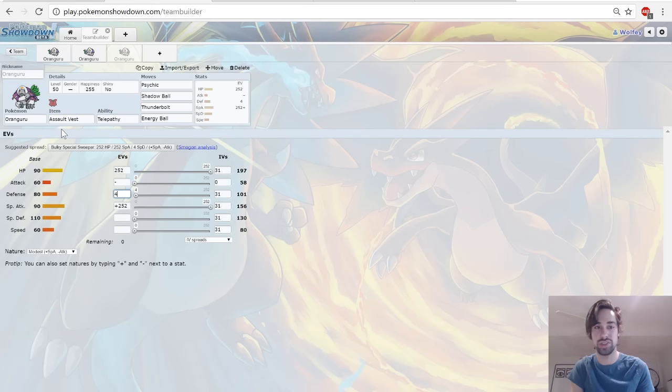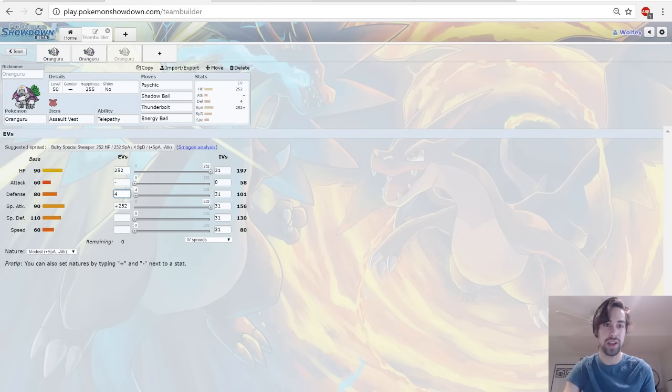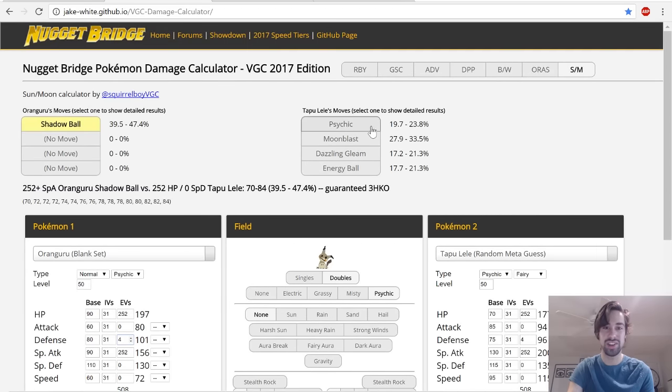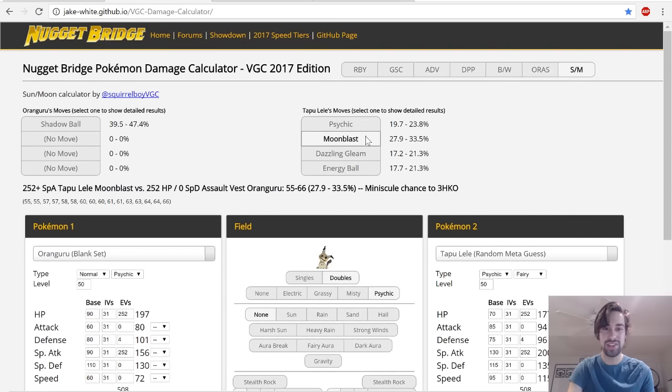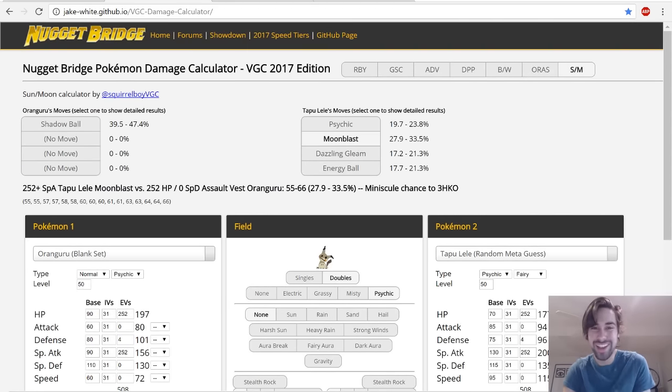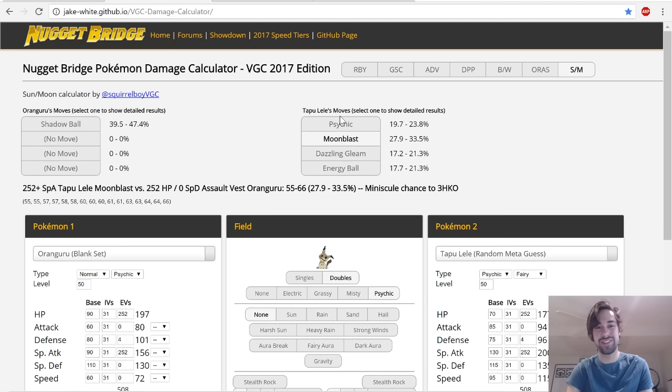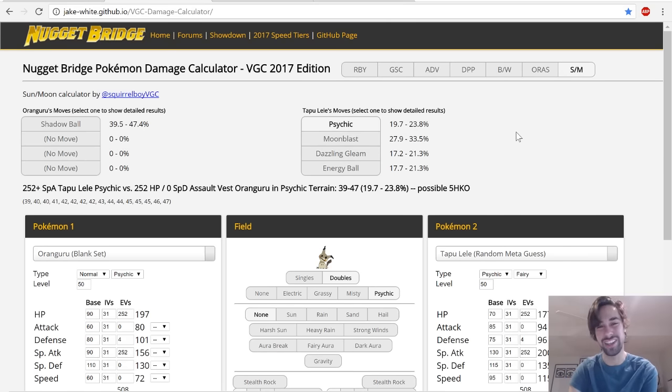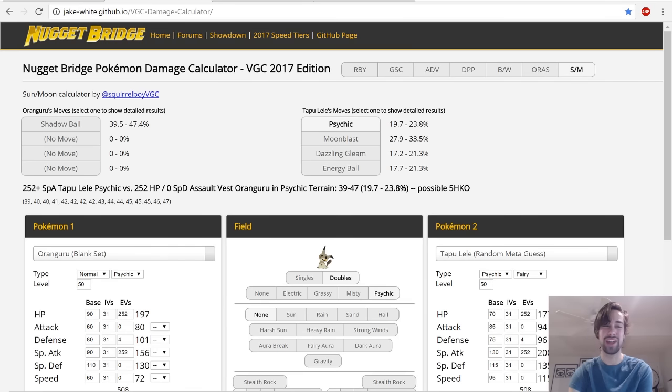Especially for this set I think it's really important you pair it with an Intimidate user. EVs are relatively straightforward. I didn't think it was necessary to go super crazy or anything. This is just some interesting calcs. Moon Blast from Tapu Lele is a 4KO and Psychic is a possible 5KO, probably 5KO.